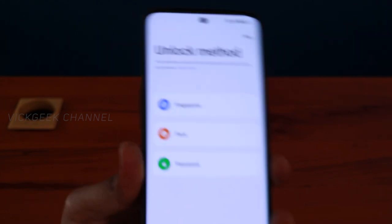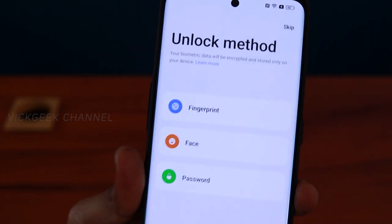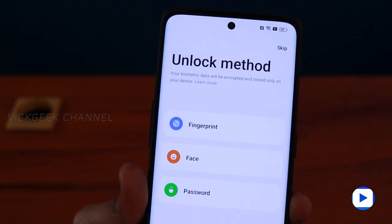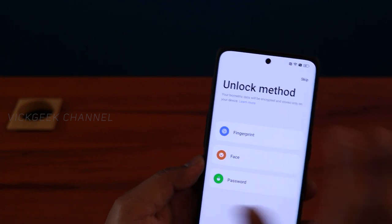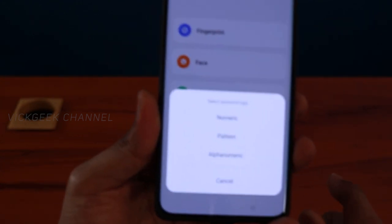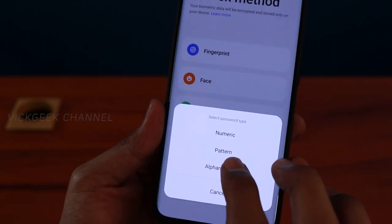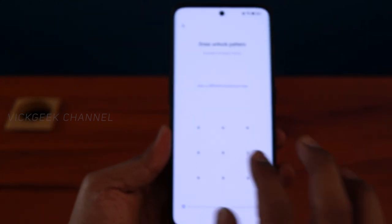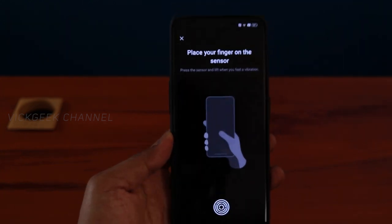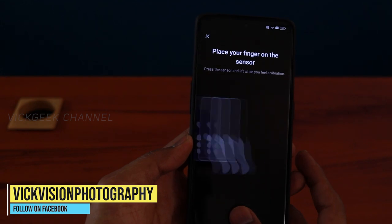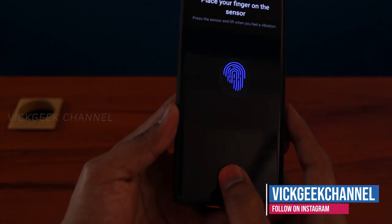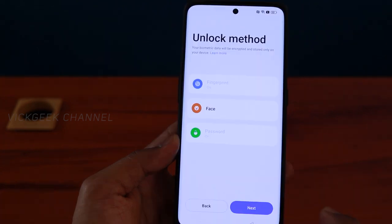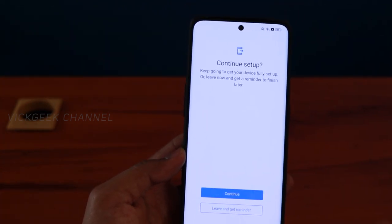There are three unlock methods: fingerprint, face, and password. You can skip this if you want to set it up later. I'll go ahead and set up fingerprint — tap Next. You need to set up either a numeric pattern or alphanumeric pattern first. I'll use a pattern. Then place your finger on the fingerprint sensor. Make sure you use all sides of your thumb — just tap lightly, don't press hard. Once done, tap Next.